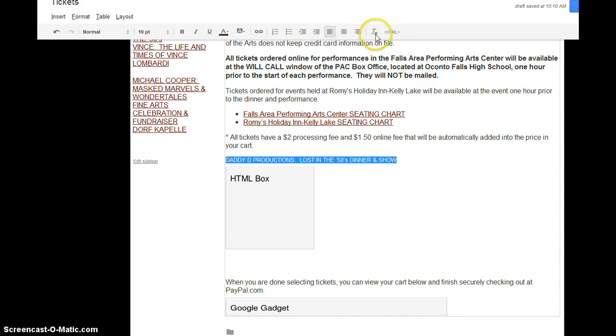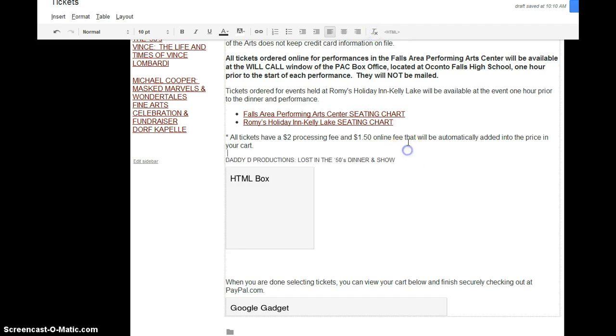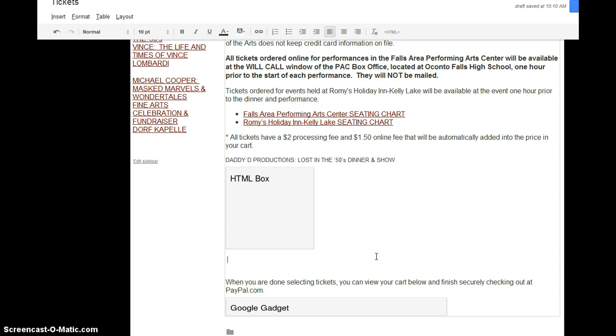And as far as formatting goes, if you click this little T here, when something is highlighted, it will remove the formatting. So then you can format it however you want later. But for now, let's just go ahead and get these all dumped in. So if we go down to the list of shows, I would just go in and add the next one.